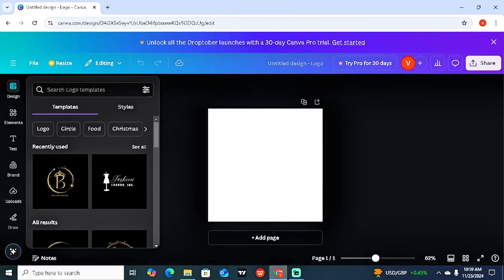You've now been taken to a blank template where you can start creating your personal brand or business logo. What makes Canva a great platform for logo design is that on the left-hand side you can search for the style of your business brand or personal ideas.